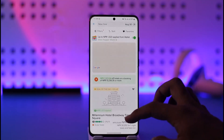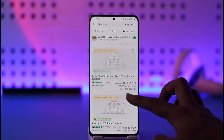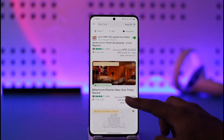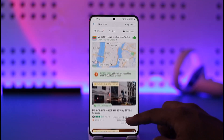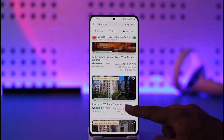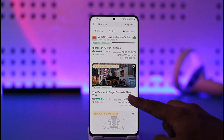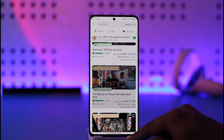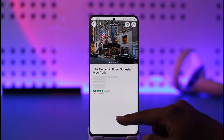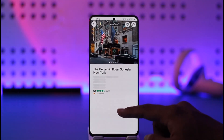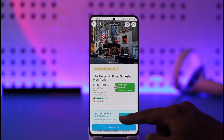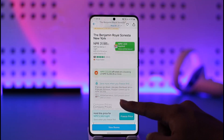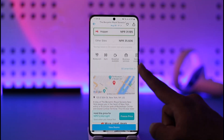You should be able to see a list of places pop up. From there, you can go ahead and book those places. This is how you'll be able to use the Hopper app for hotels.